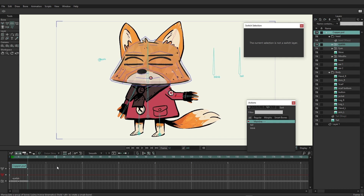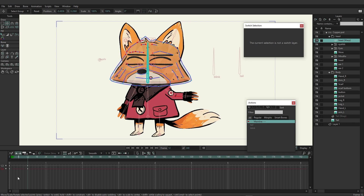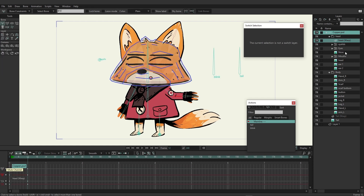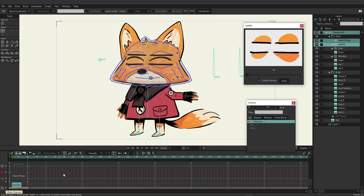As you can see, depending on what you're animating you will have different channels appearing. If we come over to the head warp and grab the transform point tool and click and drag on these points, you can see now we have a point motion channel being recorded. If we select all these different layers you can see we now have bone angle, point motion, and switch layer channels all together.